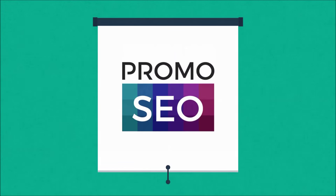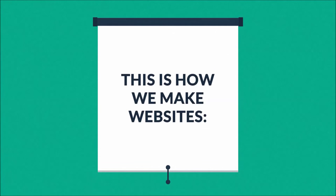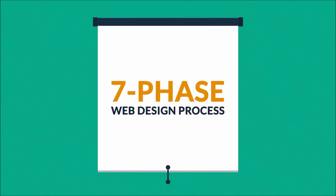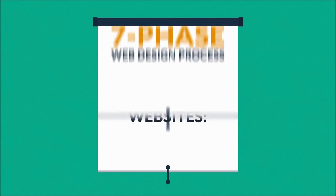Well, that's where we come in. This is how we make websites: by following this seven-phase web design process.